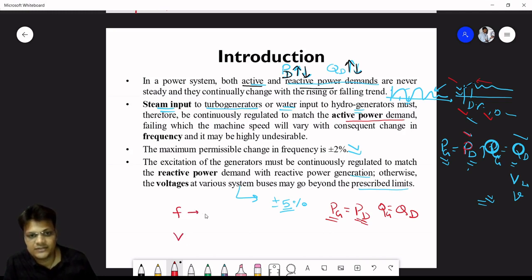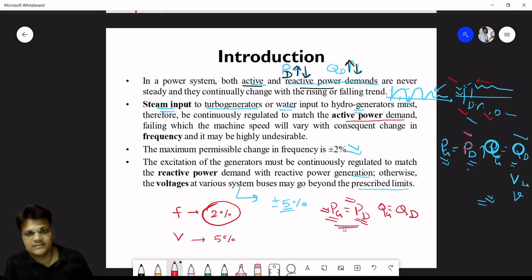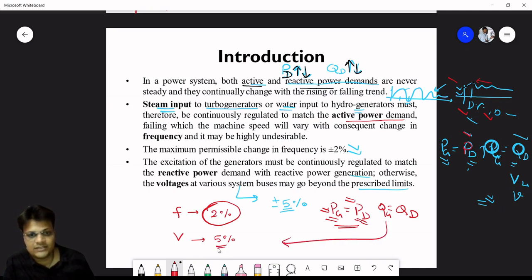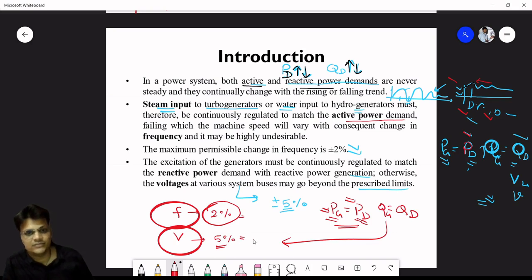The permissible limit of frequency deviation is ±2% and voltage is ±5%. If we maintain frequency within 2%, we can manage active power generation equal to demand. For reactive power, we manage voltage up to 5%. Load frequency control is covered in Unit 3, and excitation voltage control in Unit 4.